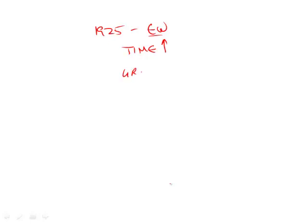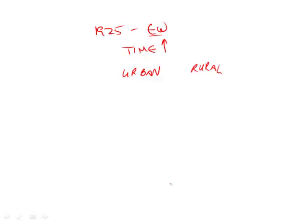So it would make sense that you'd have an increase, but that's urban household. So we aren't worried about urban households here. We're worried about rural. So notice the question is, which of the following, if true, most helps to explain why the time spent washing clothes increased in rural areas.